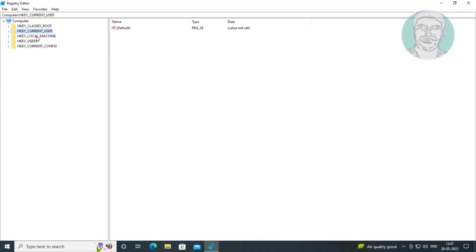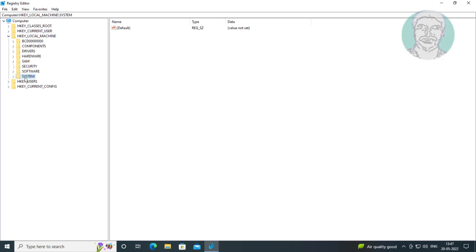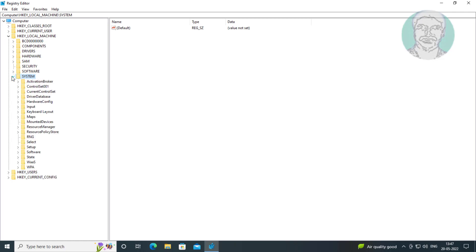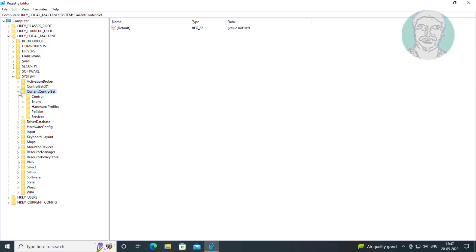Click and expand HKEY_LOCAL_MACHINE, click and expand System, click and expand CurrentControlSet, then click and expand Services.